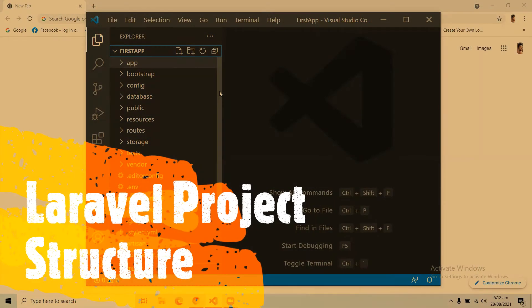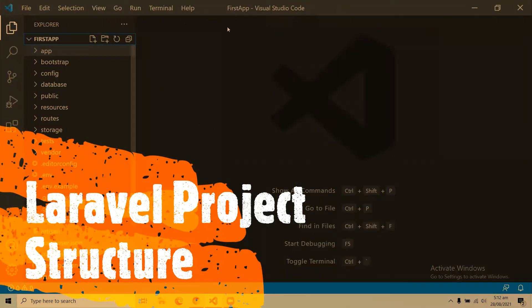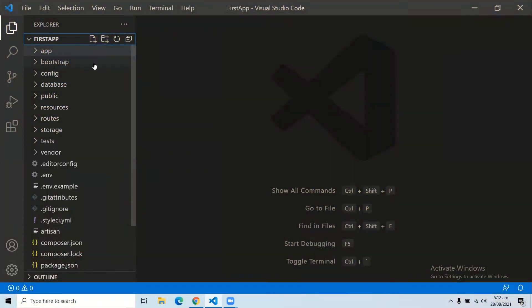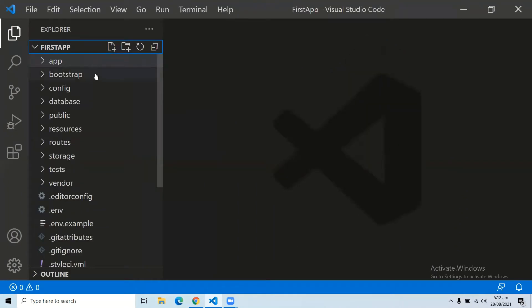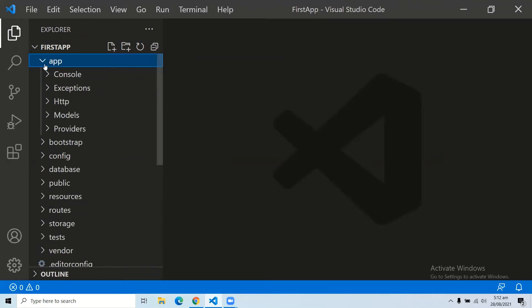Let's start with the first folder of your Laravel application. Here you can see we have our Laravel application that we just created in our last video. At the top we have the first folder with the name 'app'. This folder includes the entire source code of the project — it contains events, exceptions, middlewares, controllers, providers, models, and more.